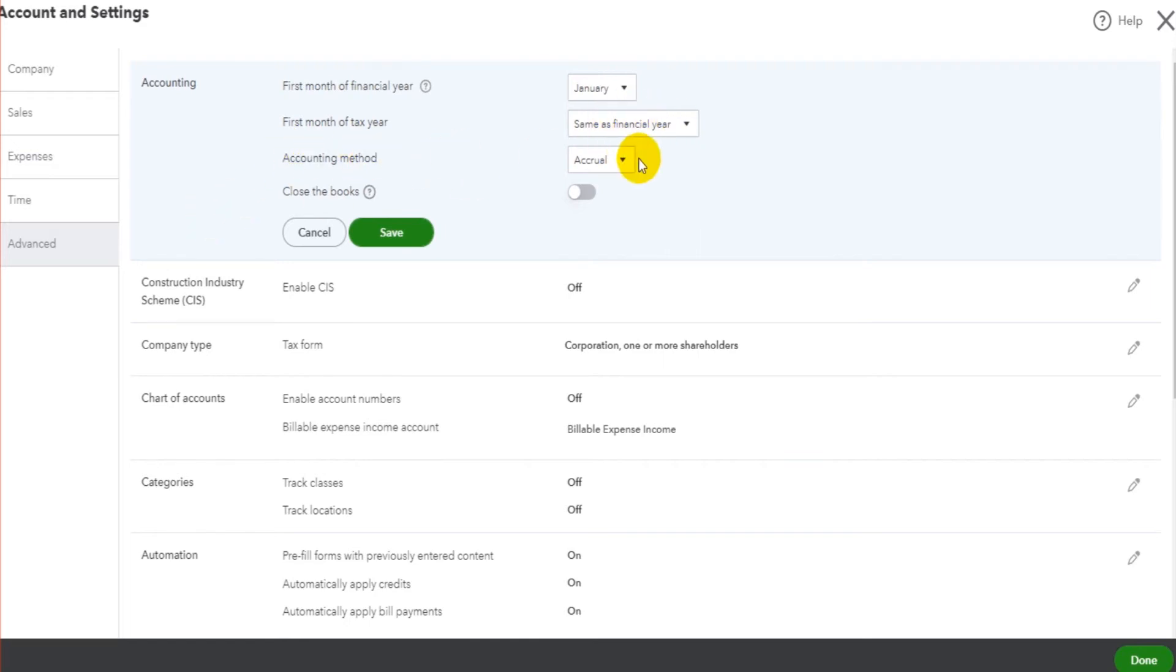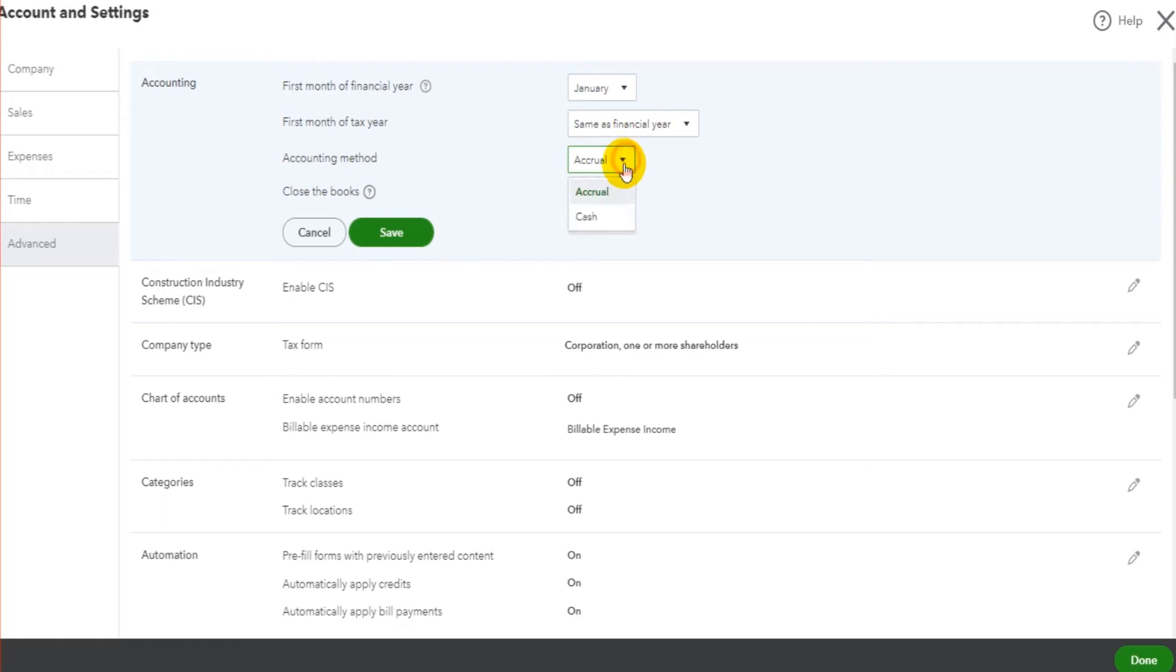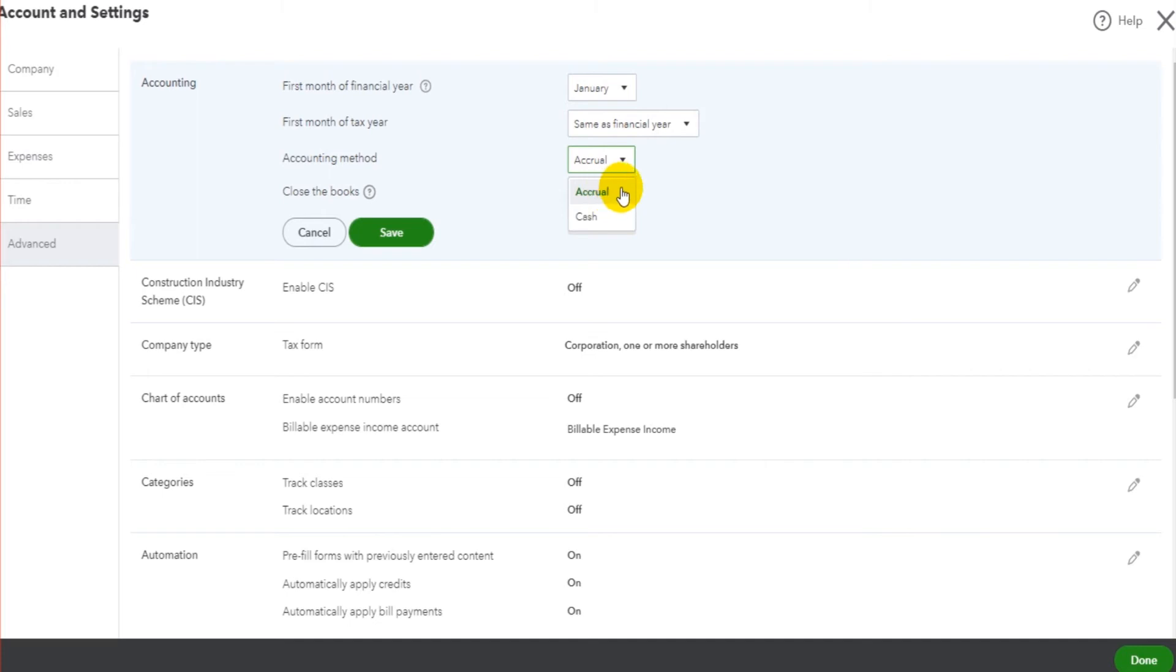We have accounting method. So if you understand the basics of accounting, you might understand that there are different ways to account for the financial transactions of the business: accruals and cash. They are the two methods. For nearly everyone watching this video, it will be accruals, so just leave it as accruals.